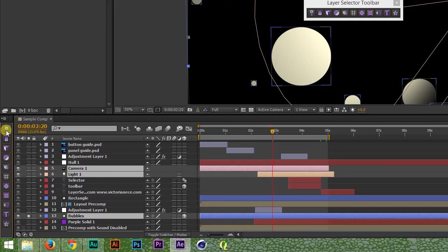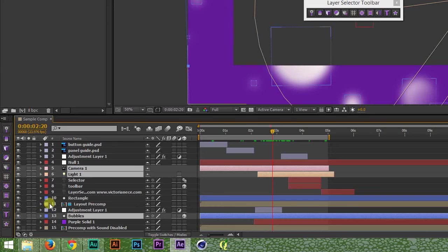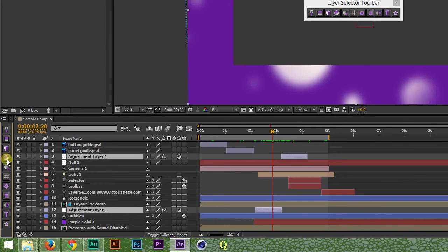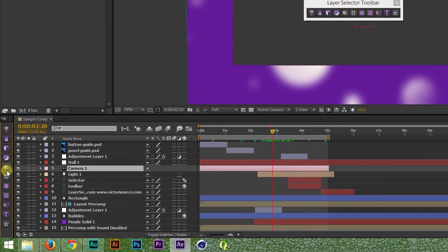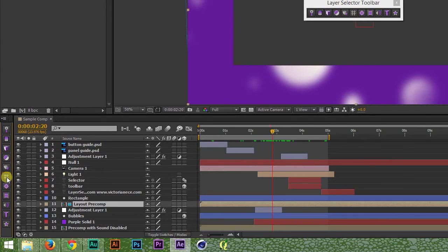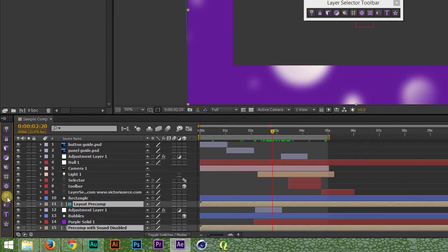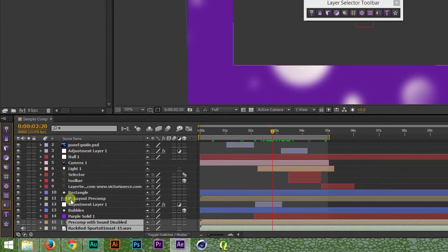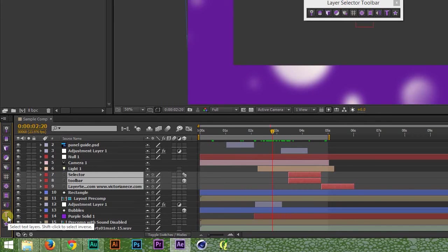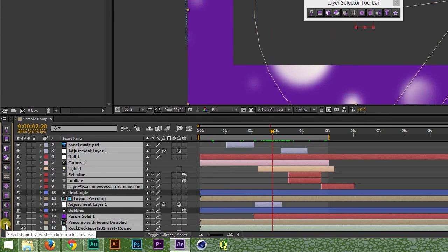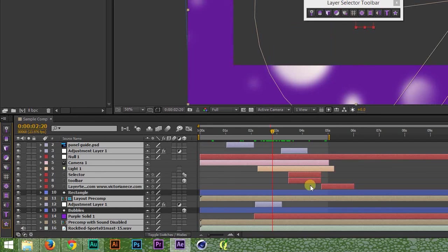The rest of the buttons select by layer type, and will grab everything with a particular property, inactive layers as well as active ones. You have 3D layers, including per character 3D text layers, adjustment layers, cameras, guides, nulls, pre-comps, layers that have sound even if their audio is disabled, text, and shape layers. And again, you can shift-click any of the buttons to select everything that doesn't have a particular property.